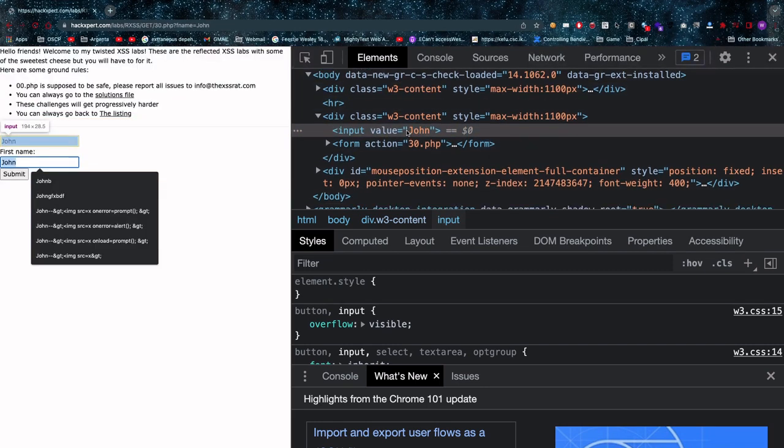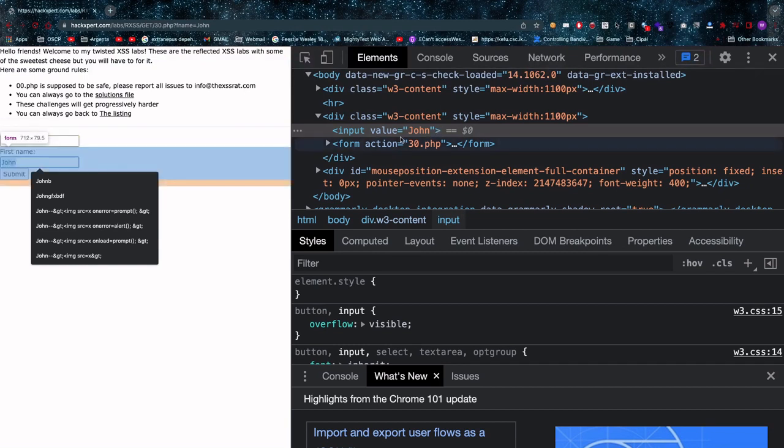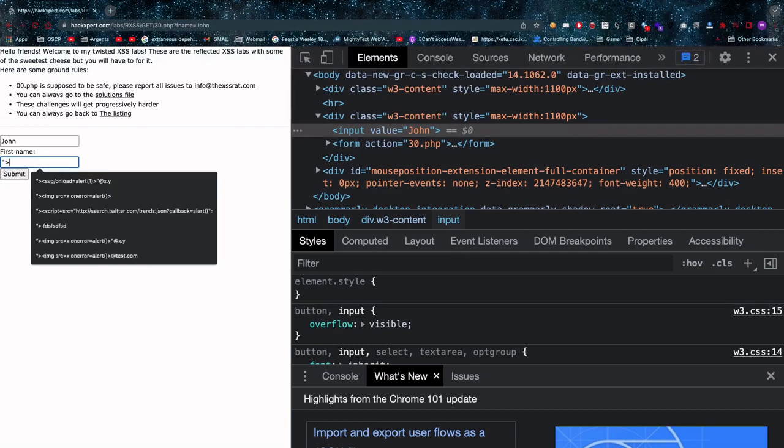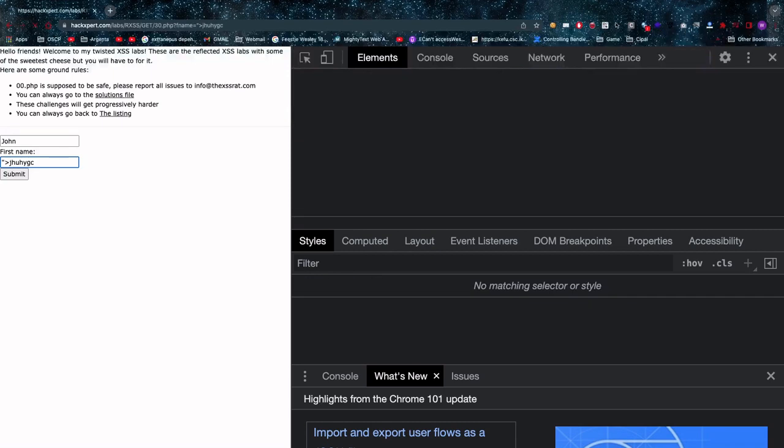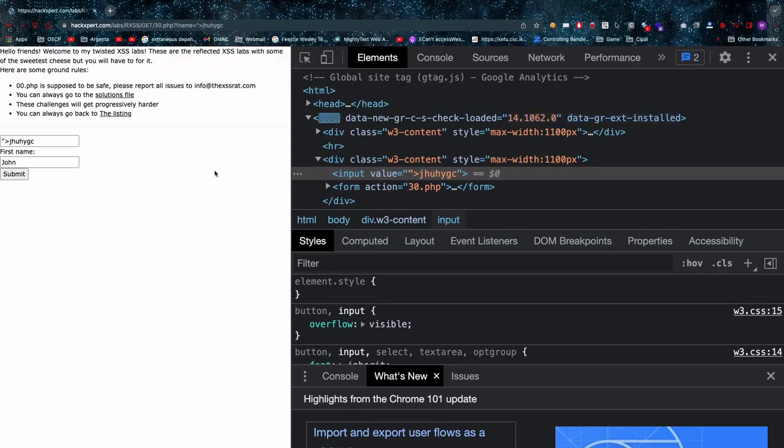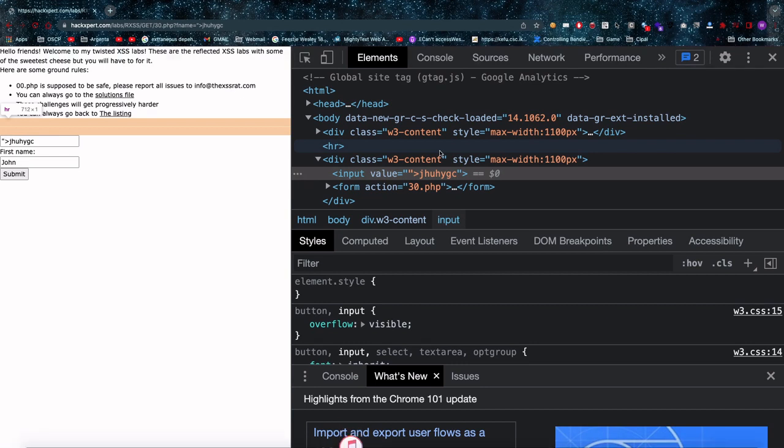Now how do we get out of this? You might be thinking I see a double quote here and a greater than sign so I'm gonna try exactly the same, I'm gonna try and escape this way but you can see that your attempts fail at least in this case.